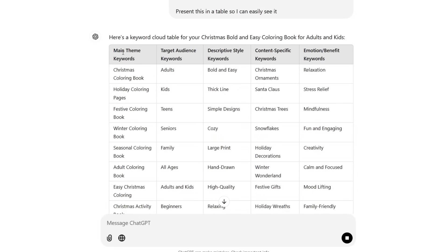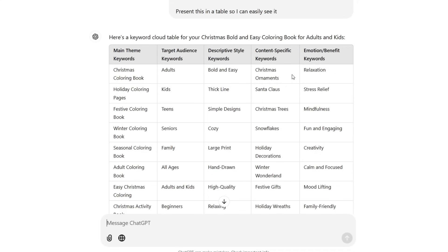ChatGPT has divided it into different sections: main theme keywords, target audience, descriptive style, content-specific keywords, emotions, etc. This is great — and even better than what I was doing before. I'll keep the main keyword ideas, audience ideas, descriptive ideas, content-specific ideas, and emotions and benefits. I primarily use this to create titles for my books, but this also gives you a great load of keywords you can use for your backend slots, all super relevant to your niche.